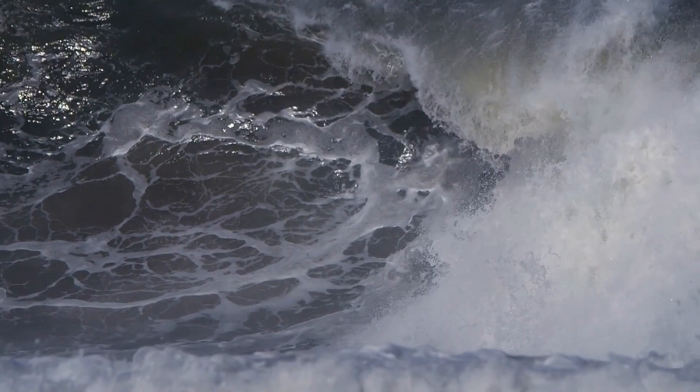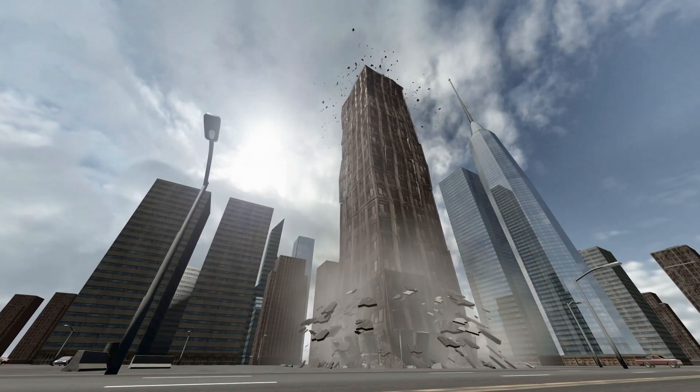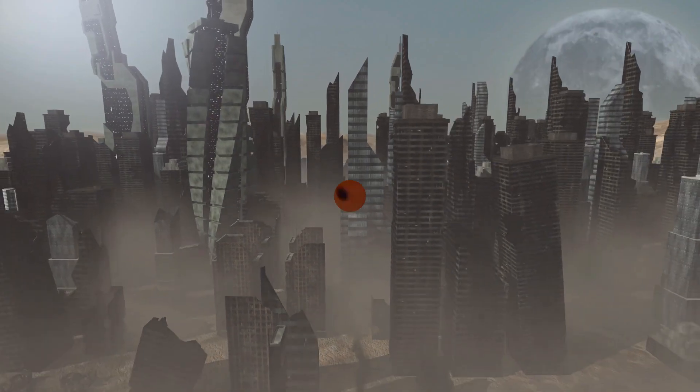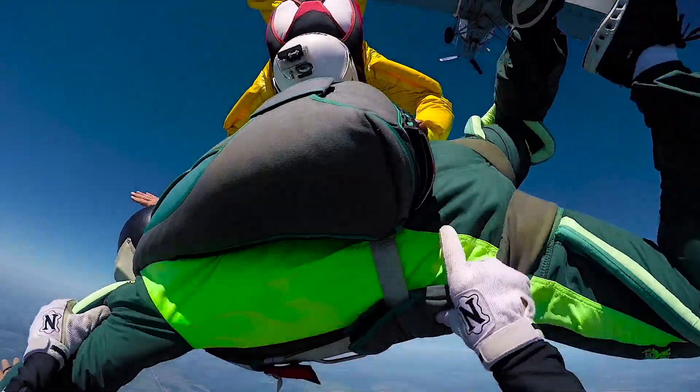Oceans would surge, creating unimaginable tsunamis. Buildings, especially skyscrapers, would topple from the force. Well, let's just say we'd all feel pretty airborne.